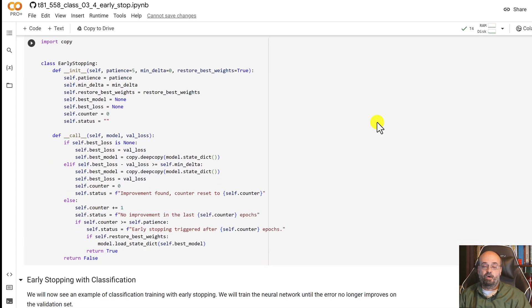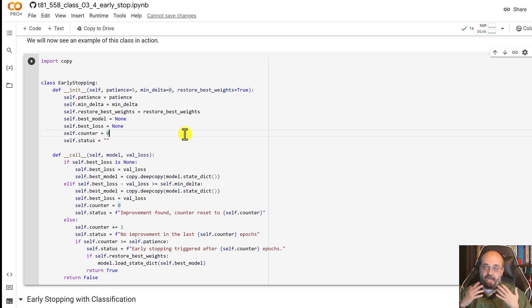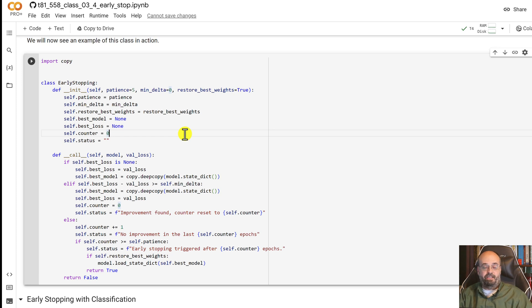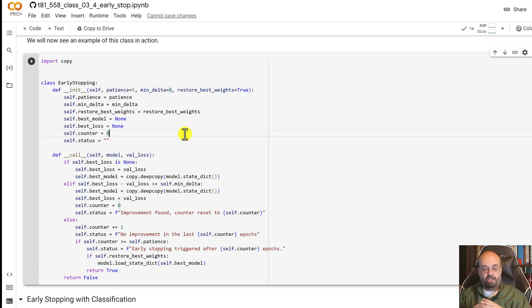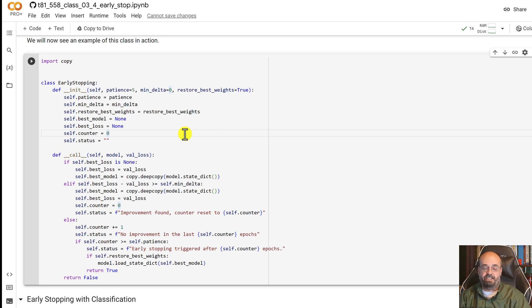This is the code for early stopping. PyTorch does not have an early stopping feature built into it so we do have to provide one. This is a design consistency with PyTorch. They want to give you the absolute control and not really dictate to you how these things happen.